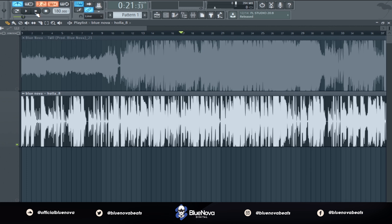That's pretty much it — that's what you want to do in order to find the BPM/tempo of any song in FL Studio. If you guys liked this video, go ahead and put a thumbs up and let me know in the comments what you want to see next. If you need your song mixed and mastered, go to bluenovabeats.com and use the contact form. If you need vocal presets, the store is right there — click on the vocal presets tab. I'll catch everybody on the next video.